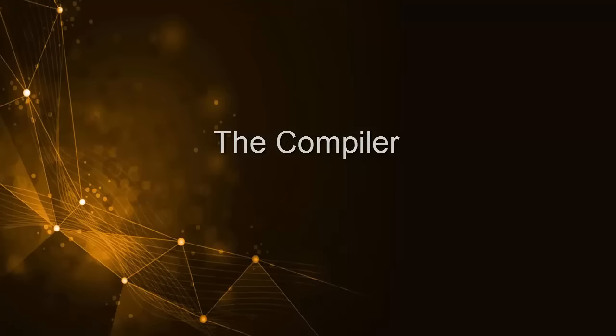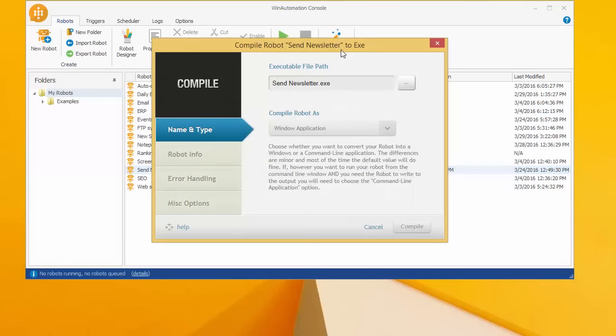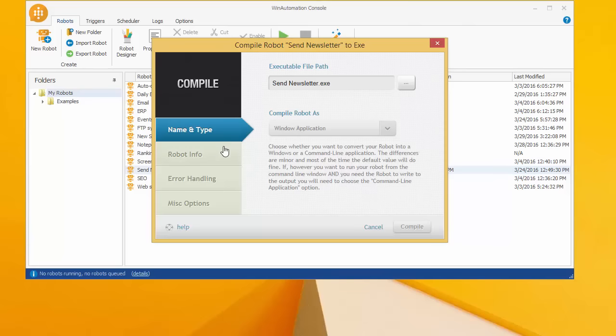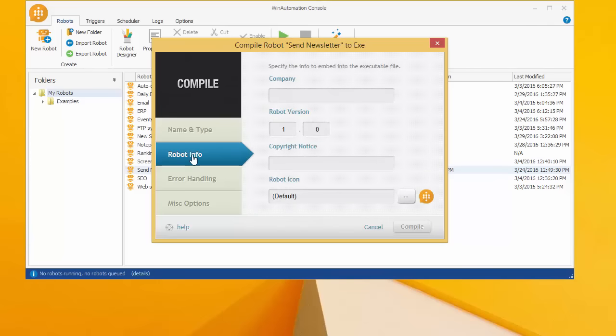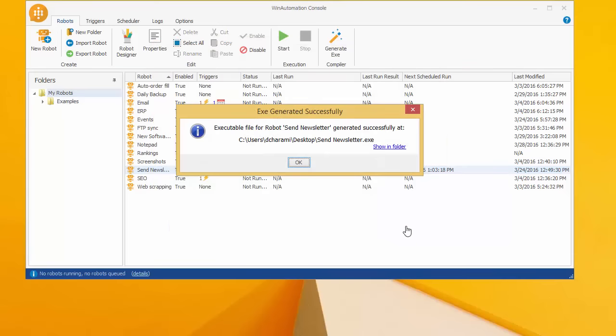Using the professional edition of Win Automation, you can convert your software robots into standalone applications. This valuable feature unleashes the power of the robots across all your Windows computers.